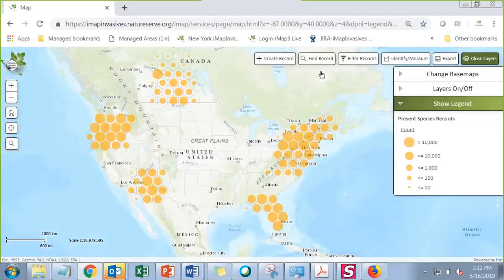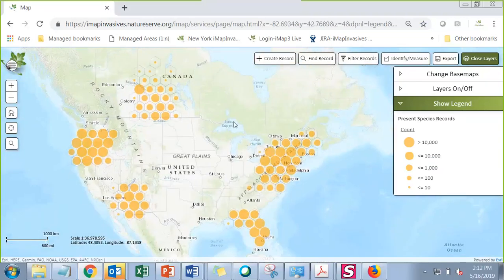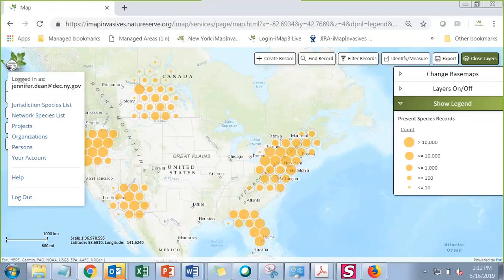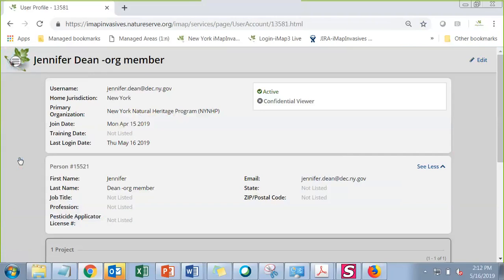As we get into these more advanced data types, the first thing I want everyone to check is their account information. With IMAP Invasives 3, you need to be tied to some type of organization — even a generic organization — to be able to enter treatment records. To check your affiliation, go to the icon in the upper left-hand corner with the menu bar and go down to your account. Make sure you have a primary organization listed there. If your organization is not listed, chat to Colleen or Brittany with the organization you'd like, and they will add it — you should be up and running within a minute or two.